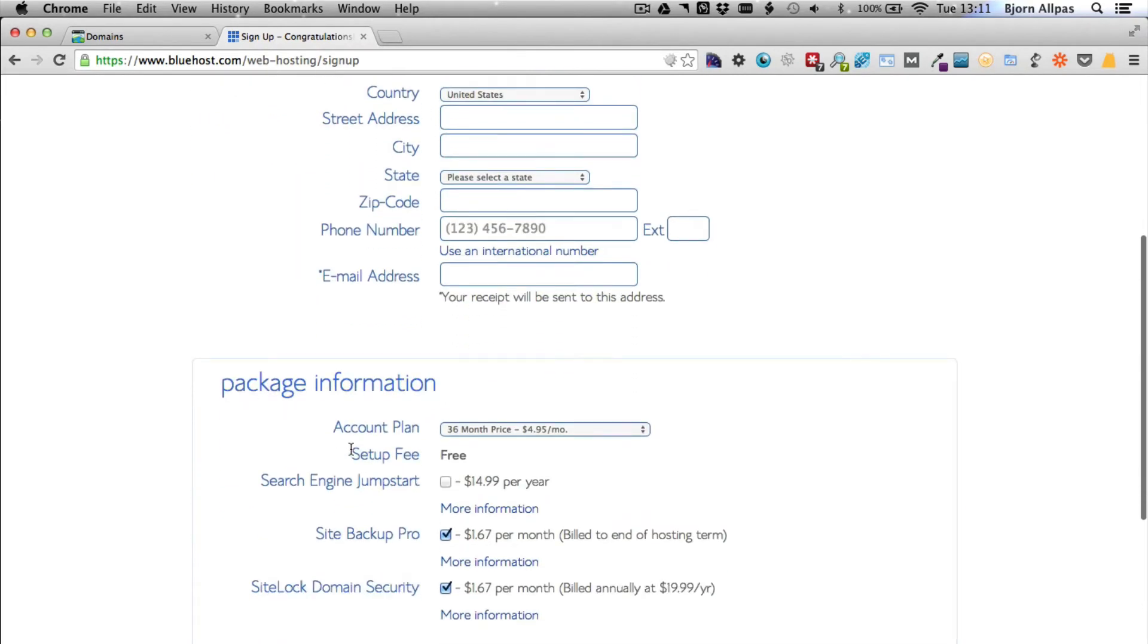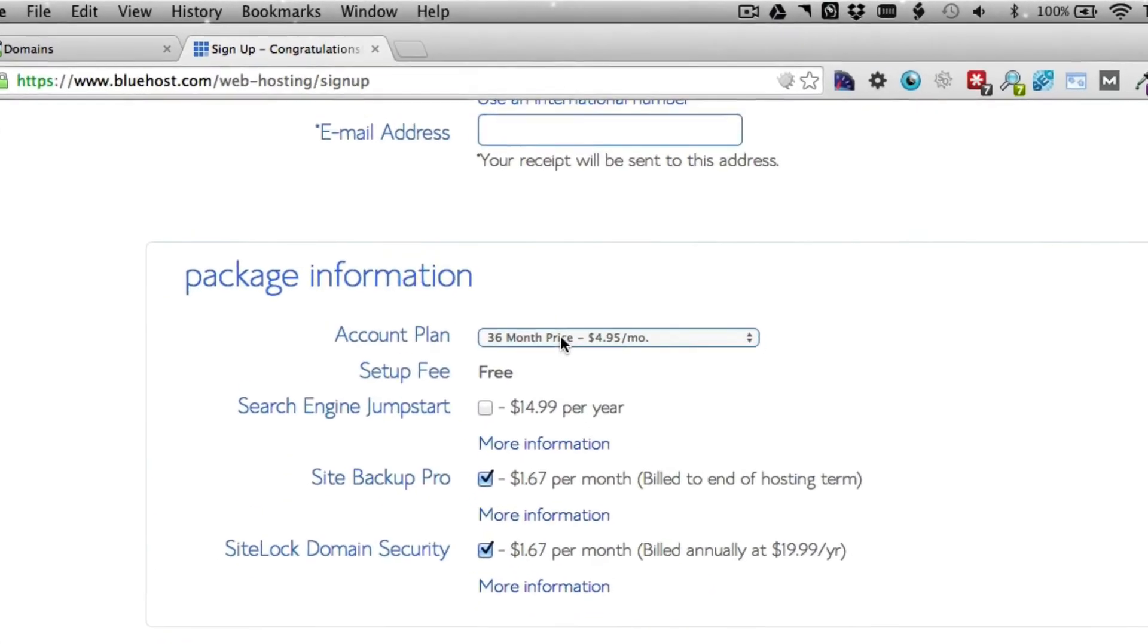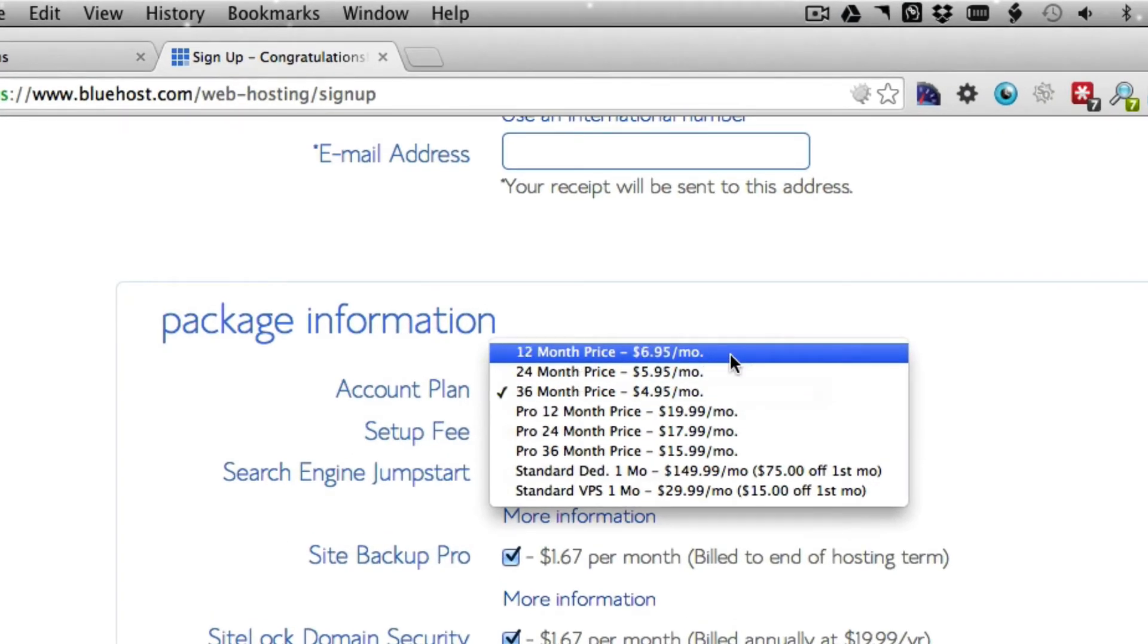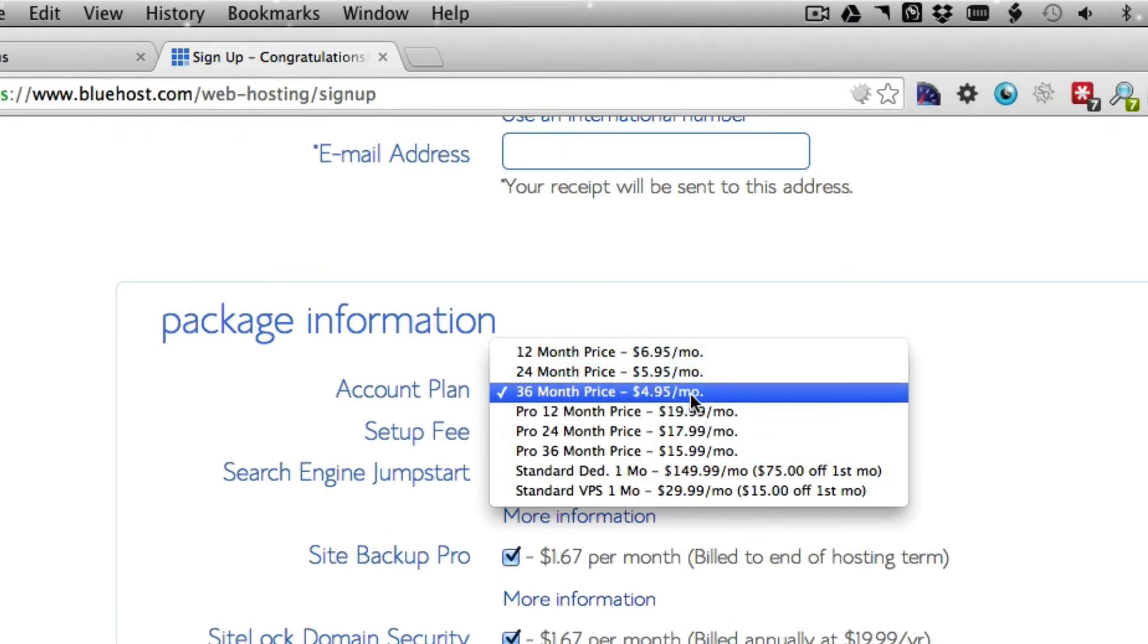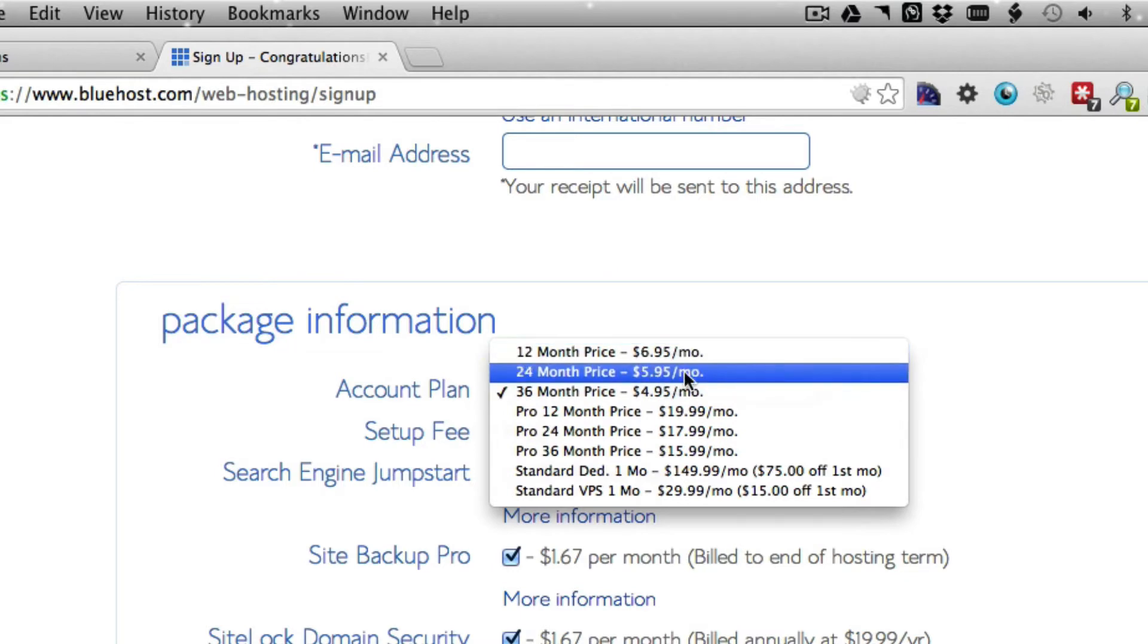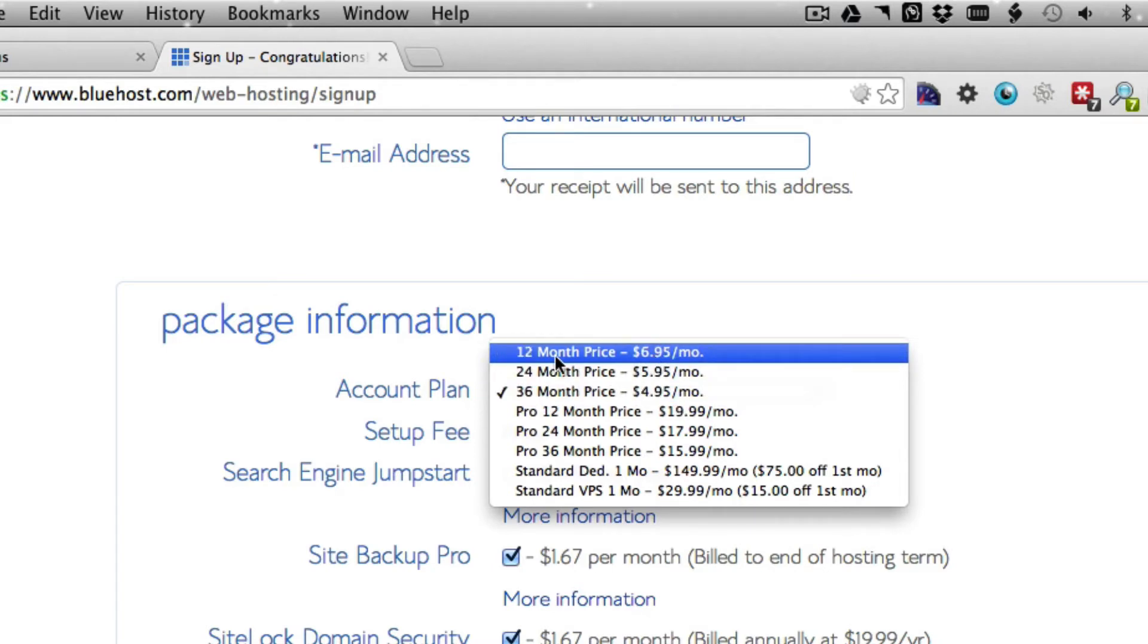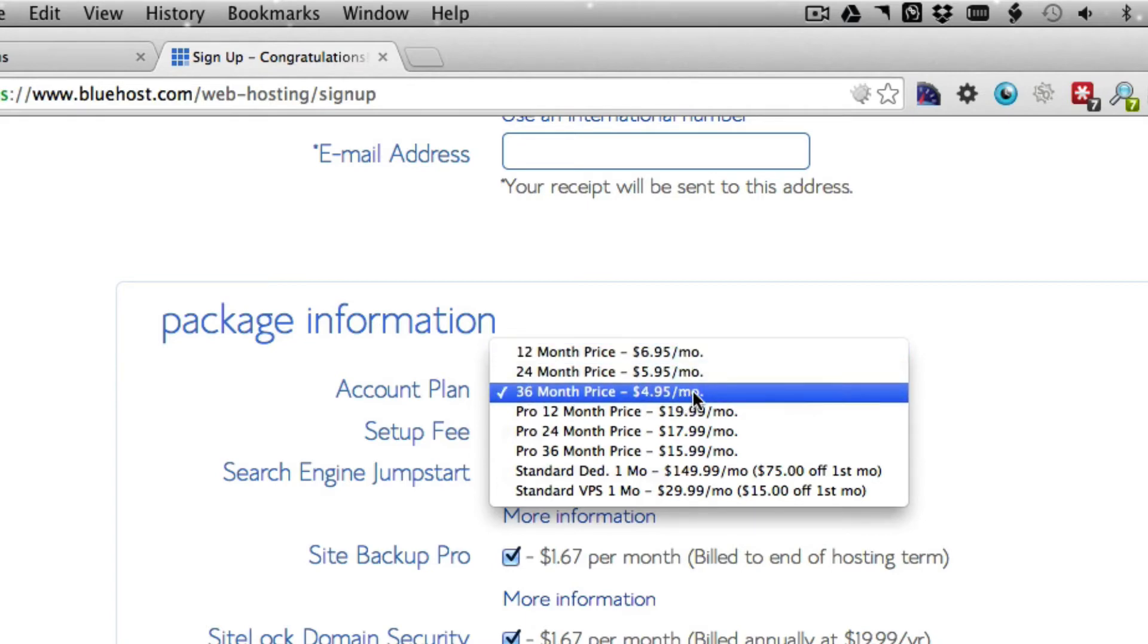Type in your domain name, click the next button, and fill in this form—just a basic order form. You pick your account plan. They give you all kinds of options to prepay. If you prepay for 36 months or three years, you get the $4.95 a month deal. If you go year by year, you have to pay $7 a month. It's the same account; you just get a discount for buying more in advance.